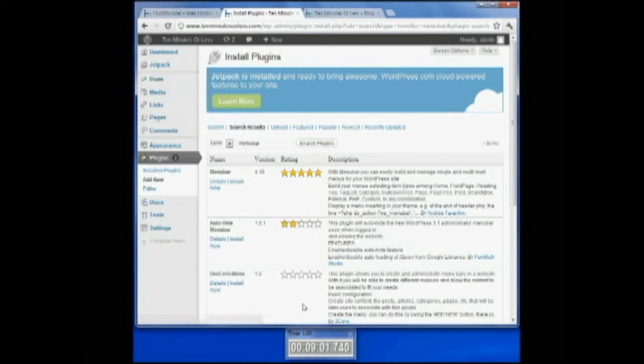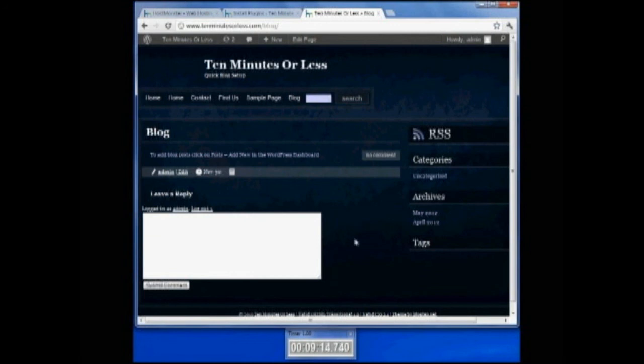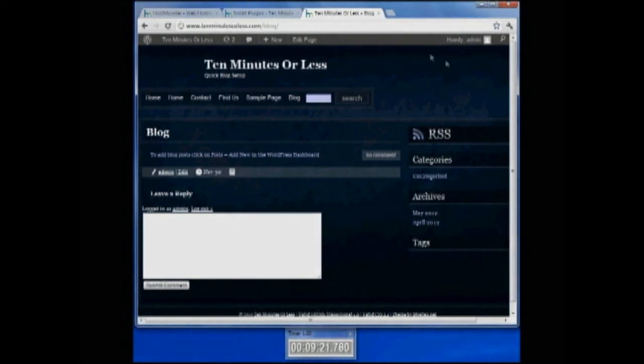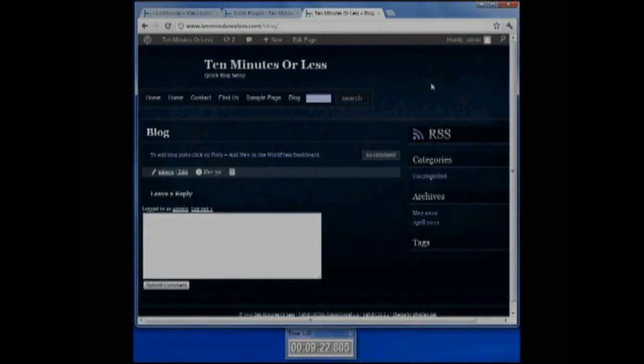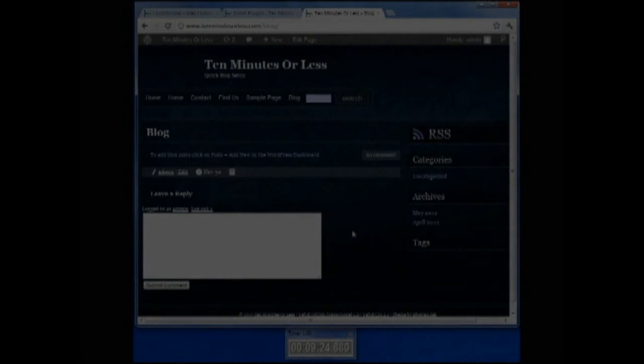Thanks, guys. Remember to go to our website, 10minutesorless.com, and you can subscribe to the RSS feed to receive updates in your email. Subscribe to our YouTube channel, or you can like us on Facebook or follow us on Twitter. We're going to update with a new theme and add some buttons for you guys to be able to do that. Thank you guys for watching our video today.